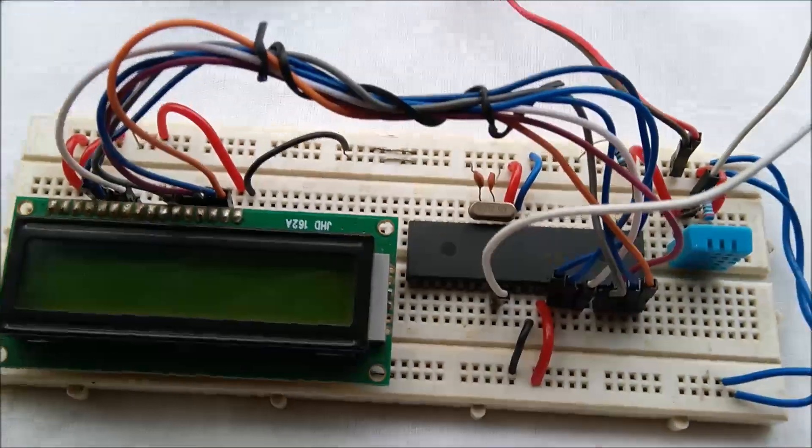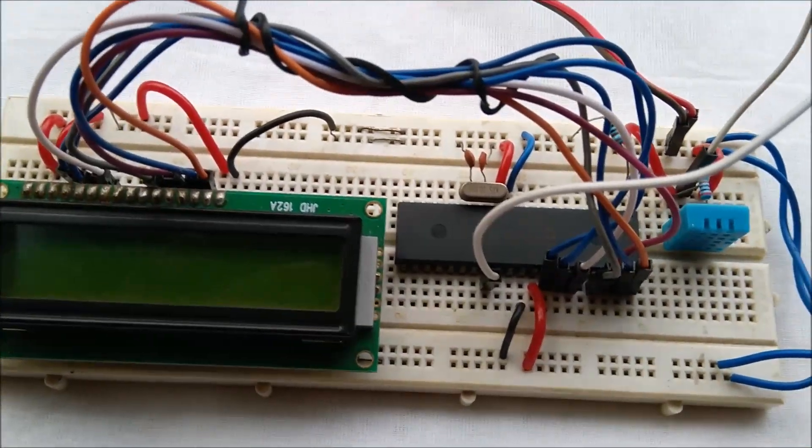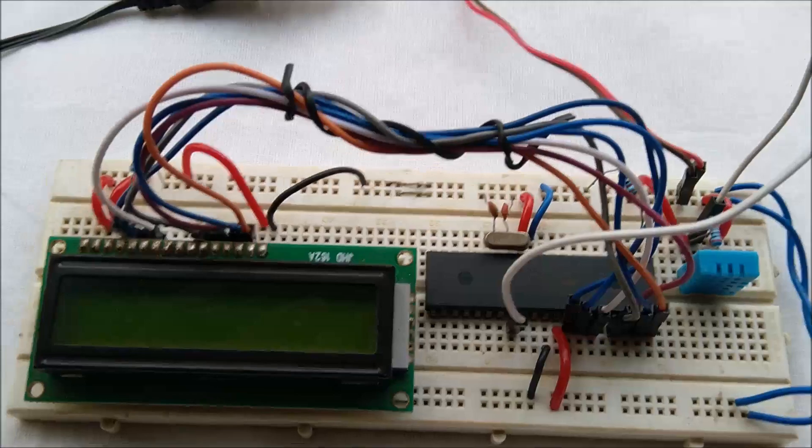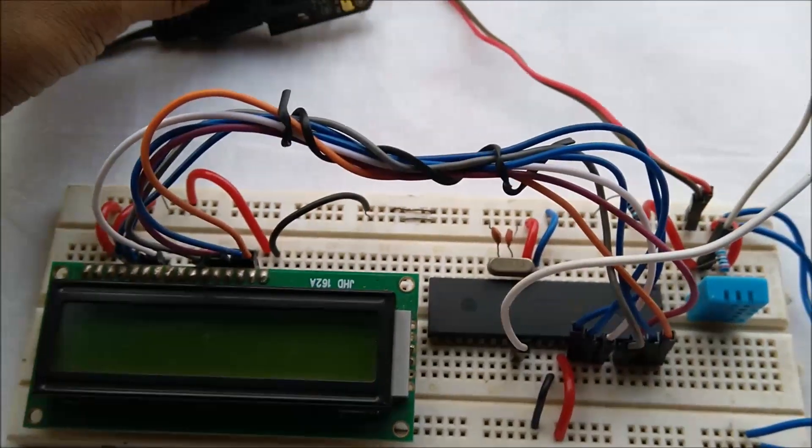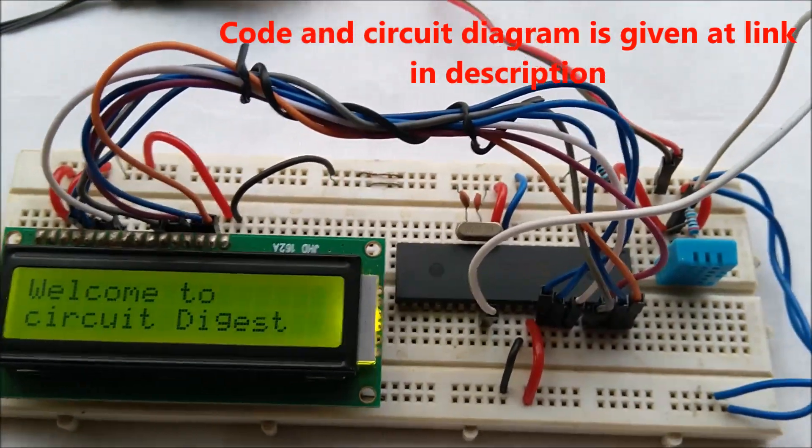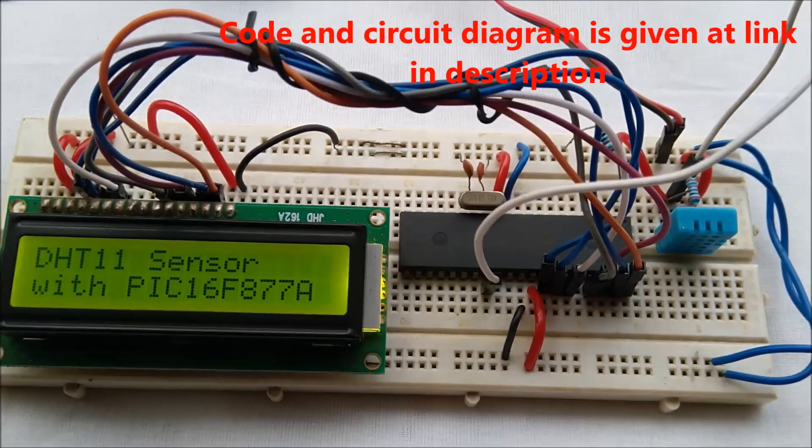So let's see how it is working. Let's turn it on. Yeah, it's powered up.